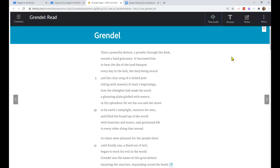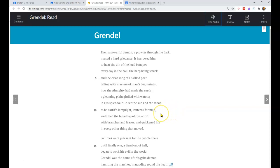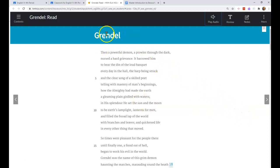So let's get started. Then a powerful demon, a prowler through the dark, nursed a hard grievance. It harrowed him to hear the loud banquet every day in the hall, the harp being struck and the clear song of a skilled poet telling with mastery of man's beginnings, how the Almighty had made the earth a gleaming plain girded with waters.